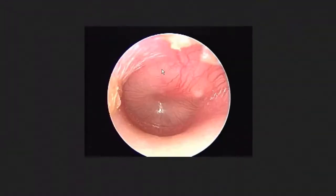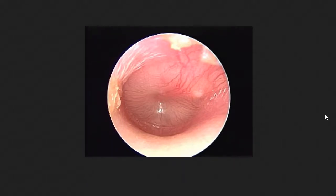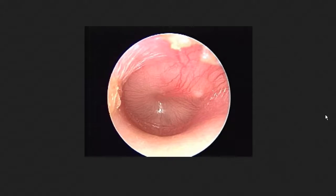The clinical scenario of otitis media — the presentation is someone who complains of pain in the ear that is usually aggravated on chewing, and that pain radiates towards the temples or the jaw, sometimes even down to the neck. Along with the pain, there is sometimes a decrease in hearing, and sometimes a loss of balance depending upon the severity of the infection.